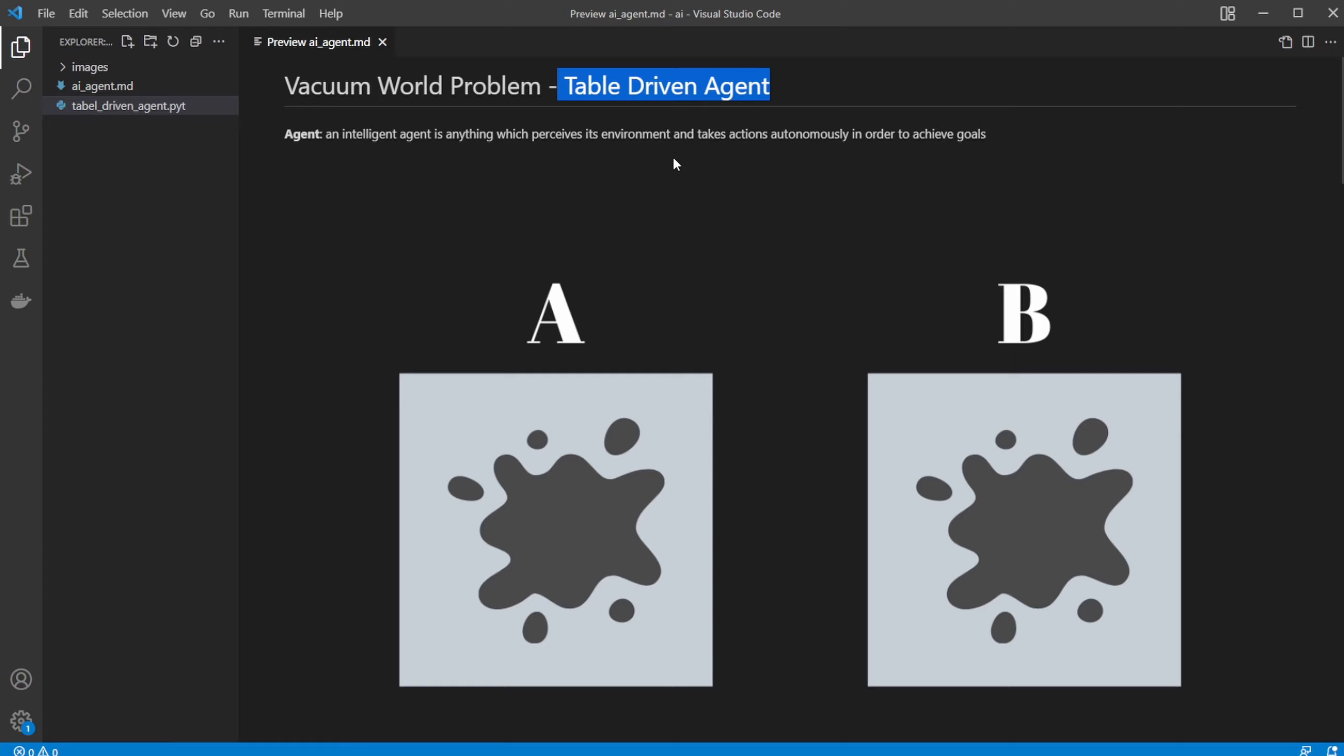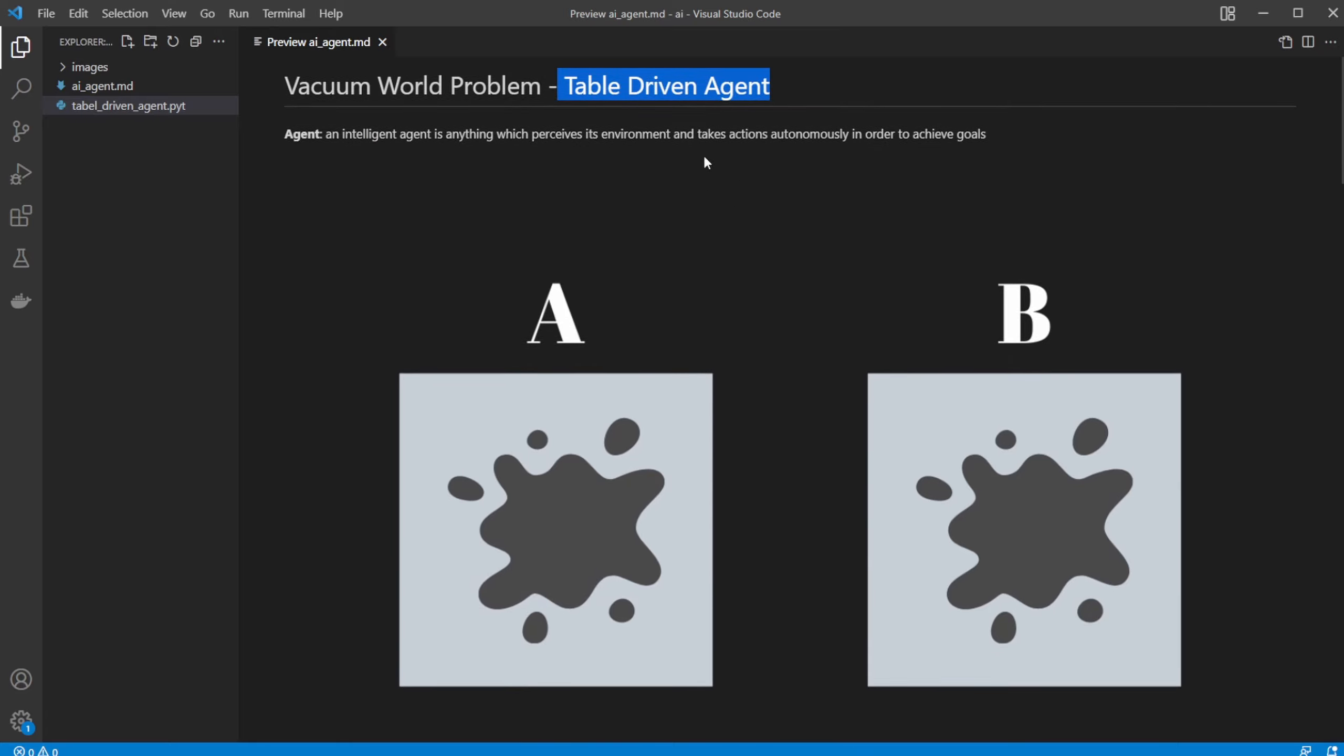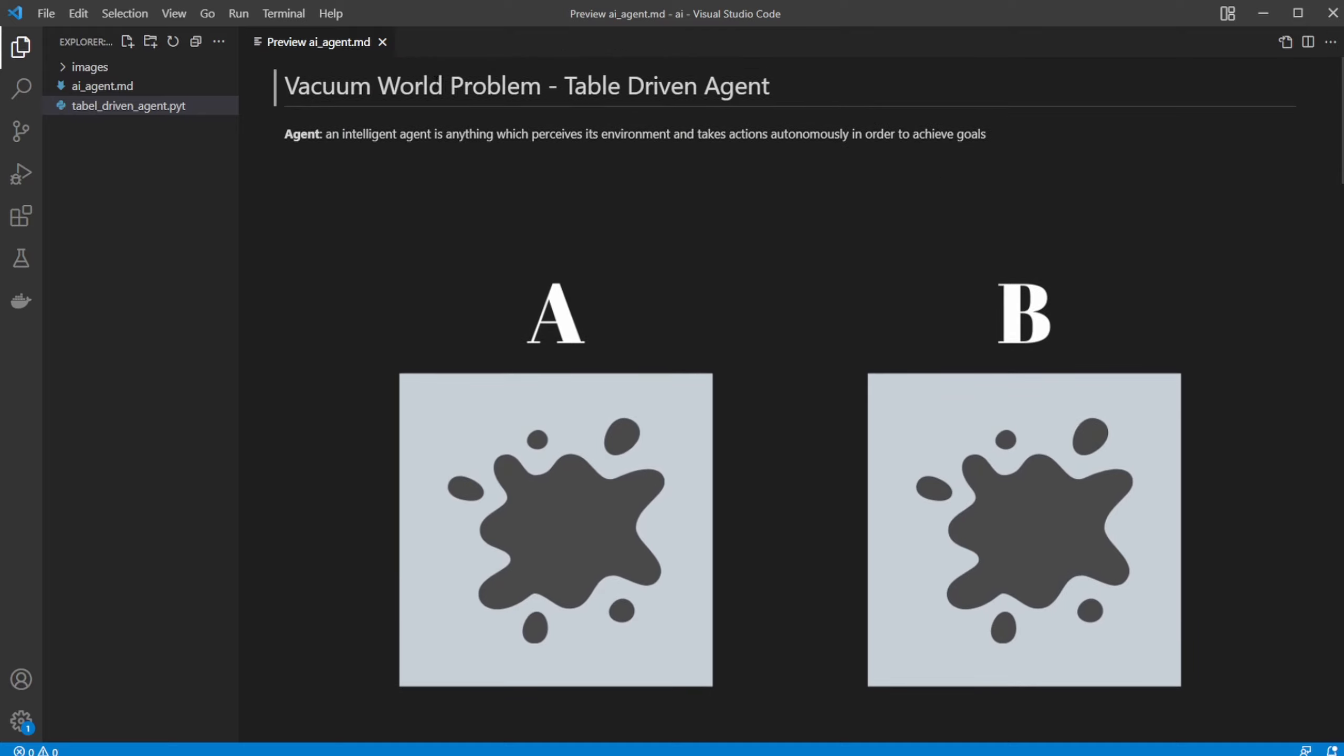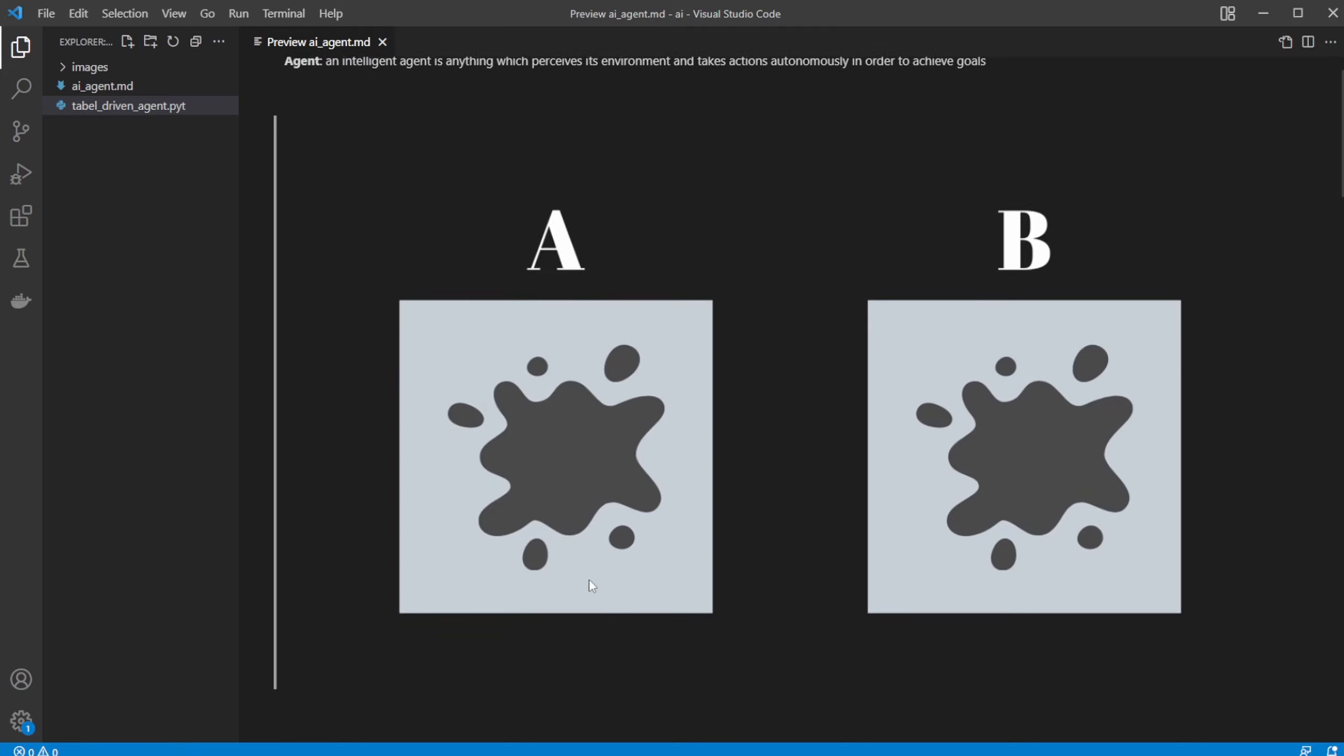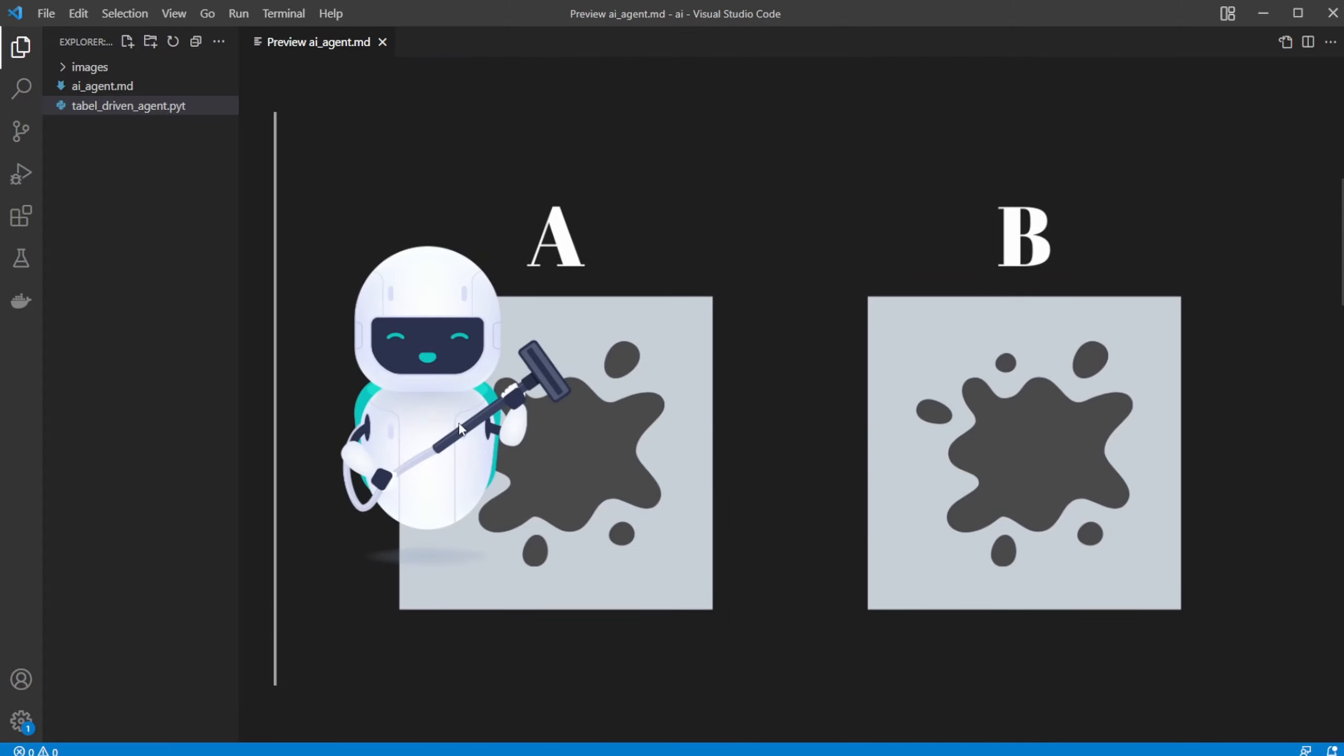So in this case, we take some input, we do something, and we'd like to end up at our goal. And the vacuum world problem, the situation which is showcased here, we have two squares, an A area and a B area, and they can both be either clean or dirty. In this case, they're both dirty. And we then have our AI, our table-driven agent, which at this point is at A.